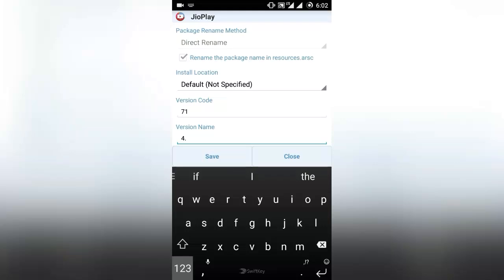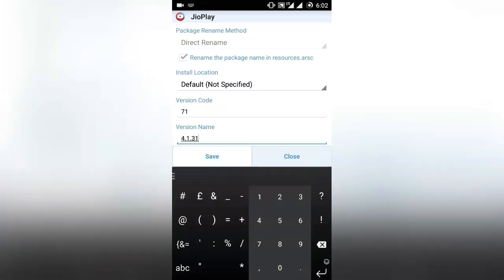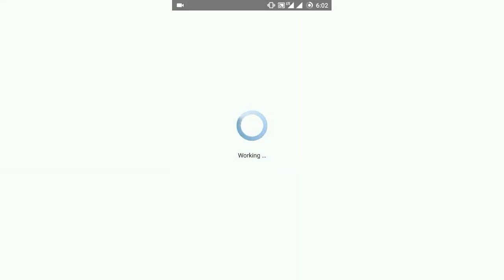Now change the version. 4.1.31, this is the latest version. Save it. It will take a bit of time.